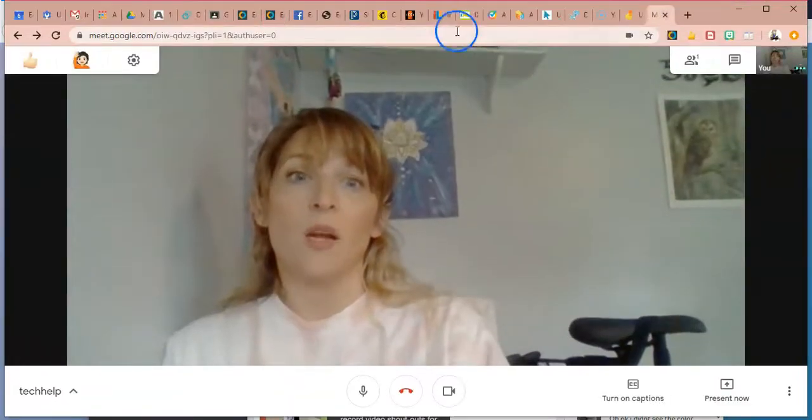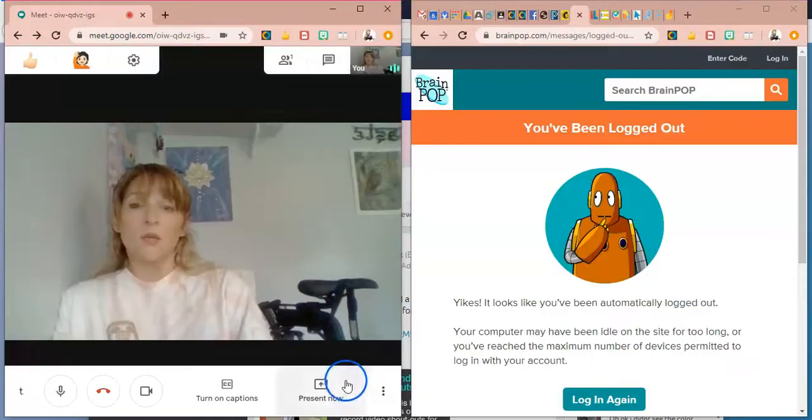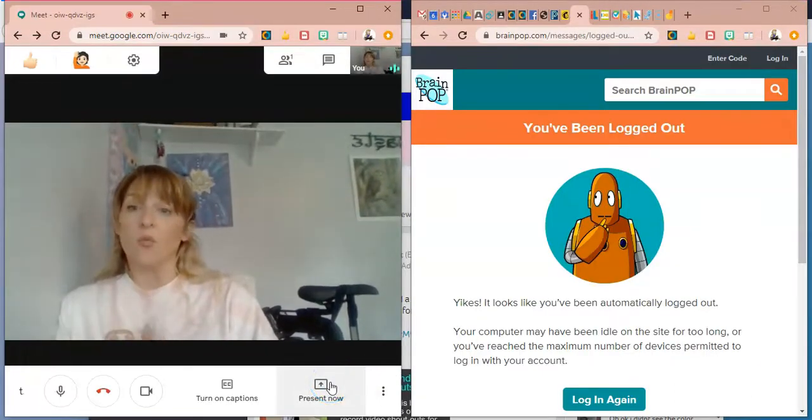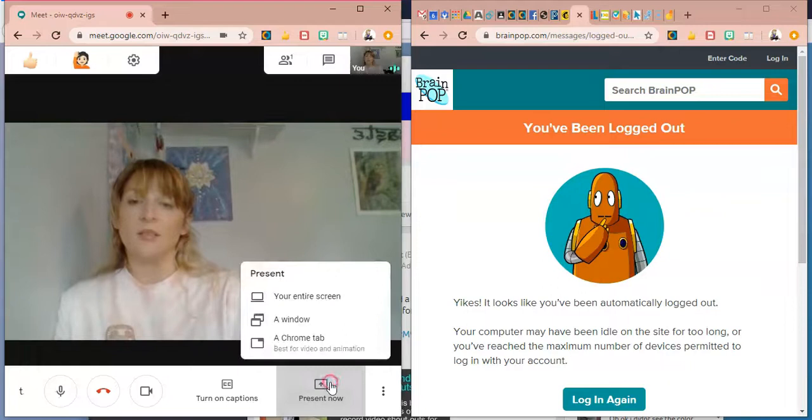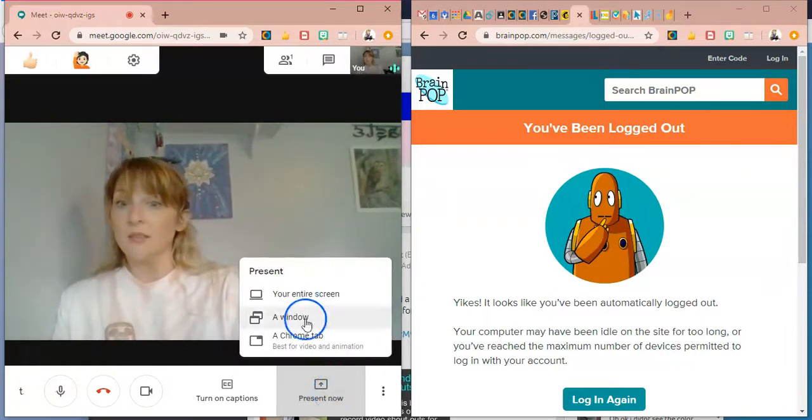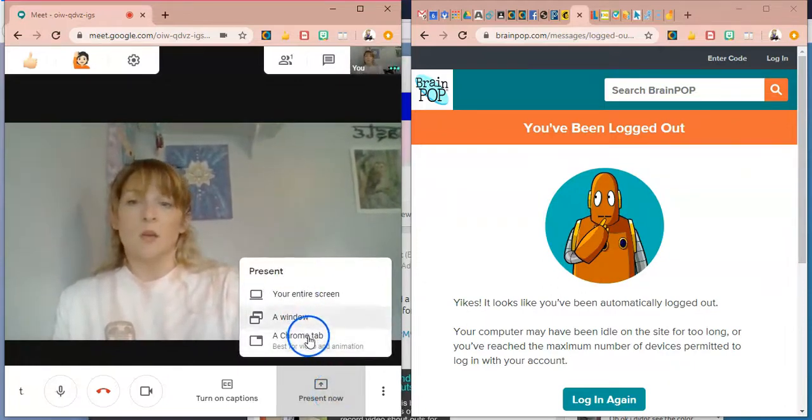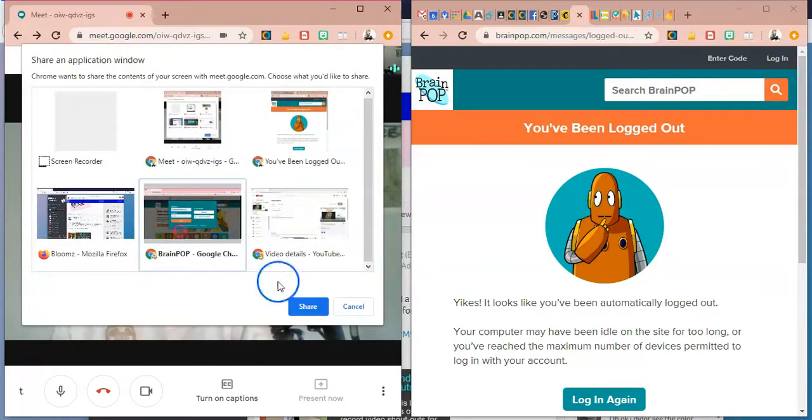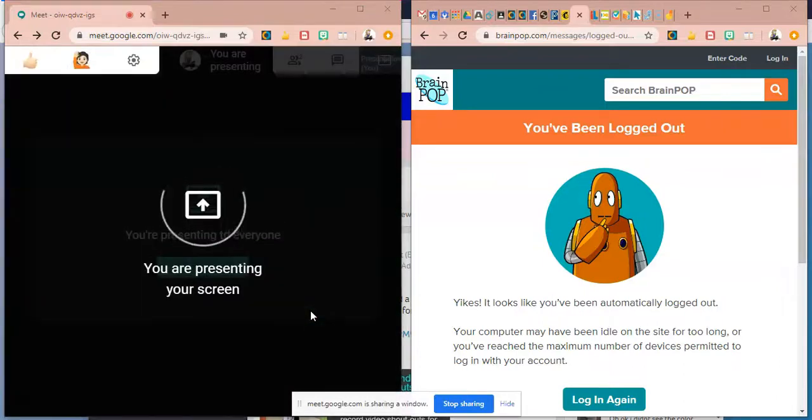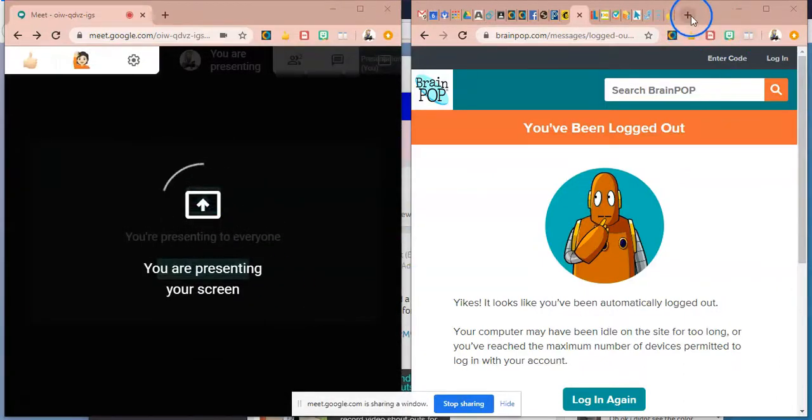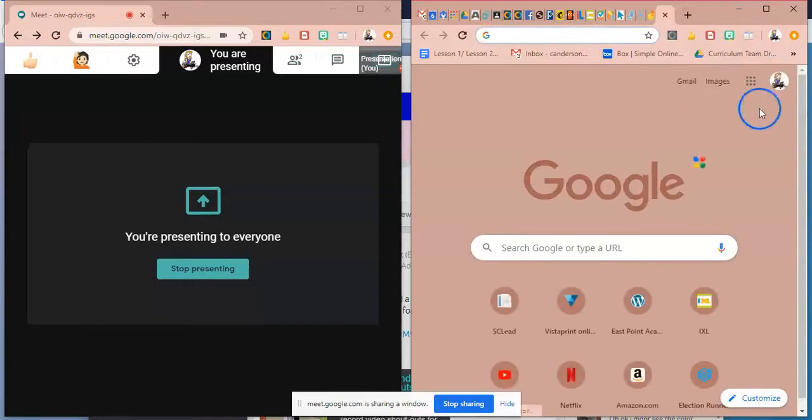So if I was going to go into present mode, but I still wanted to see my students, I could present a window or a Chrome tab, depending on what you're trying to show them.